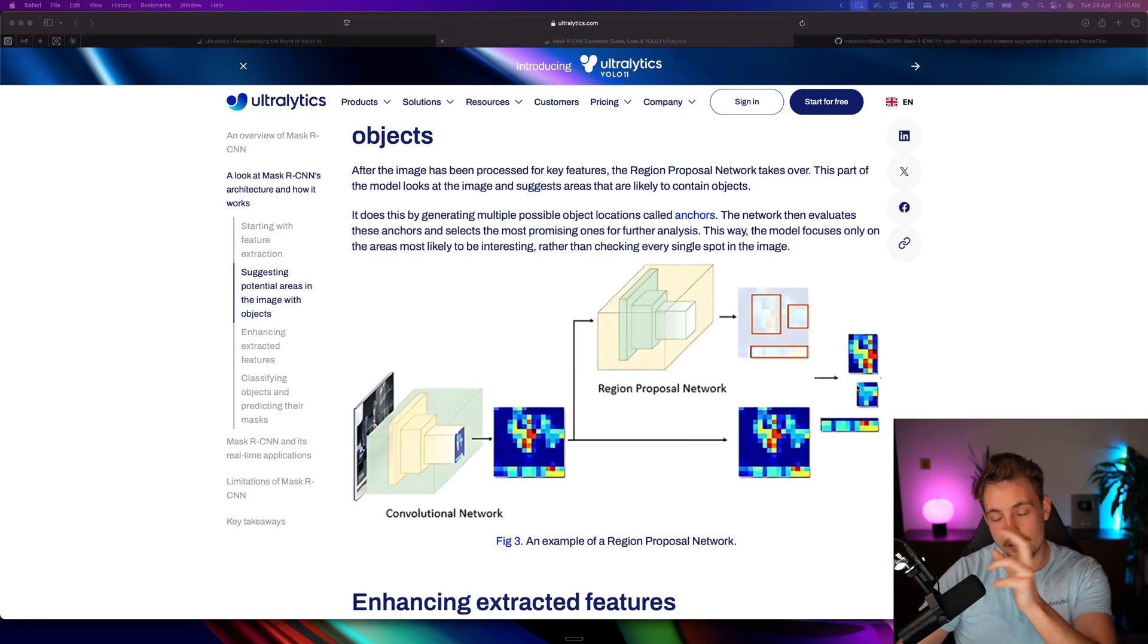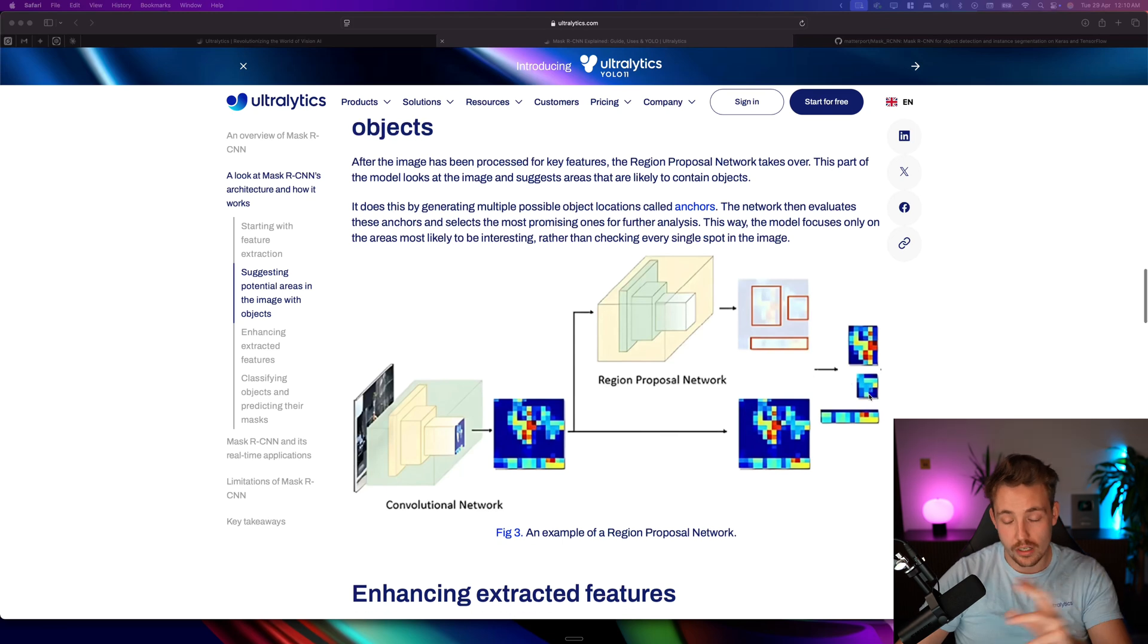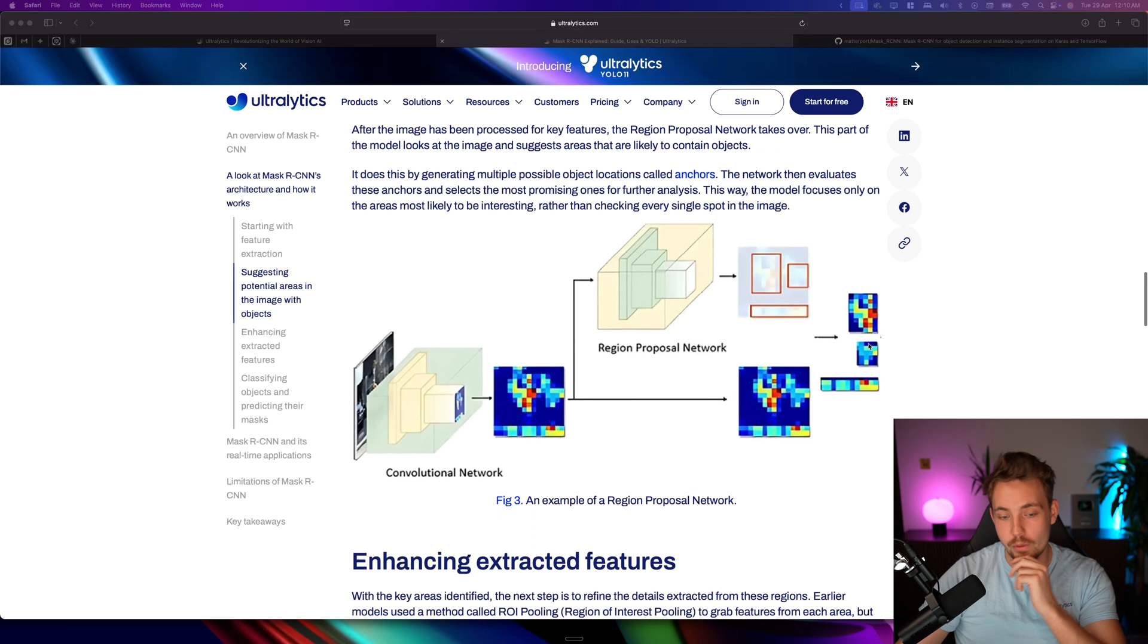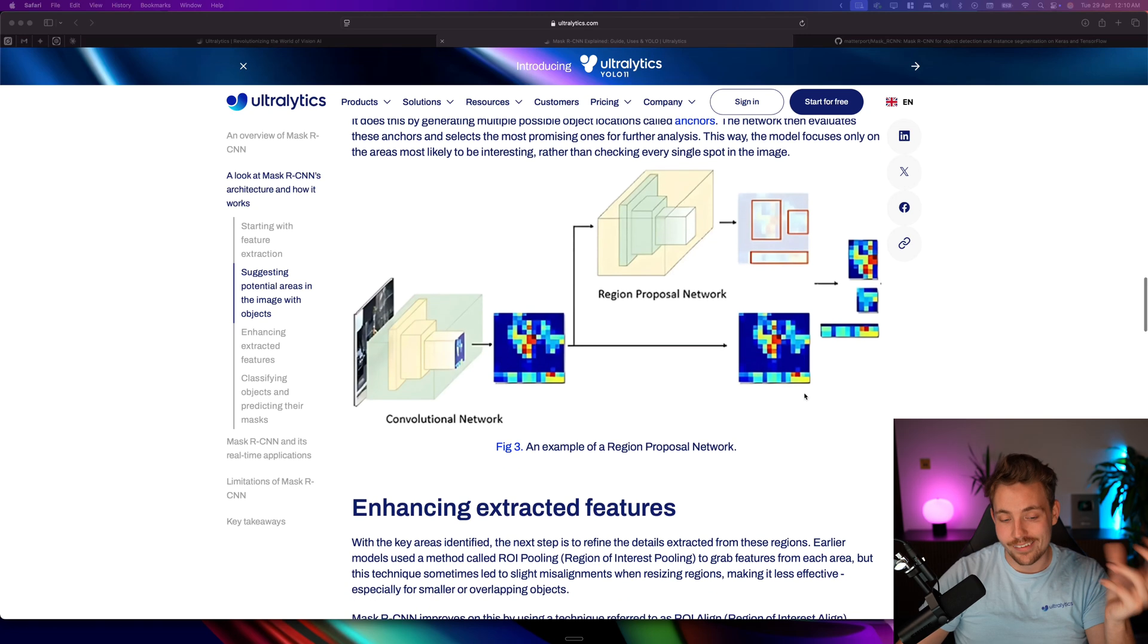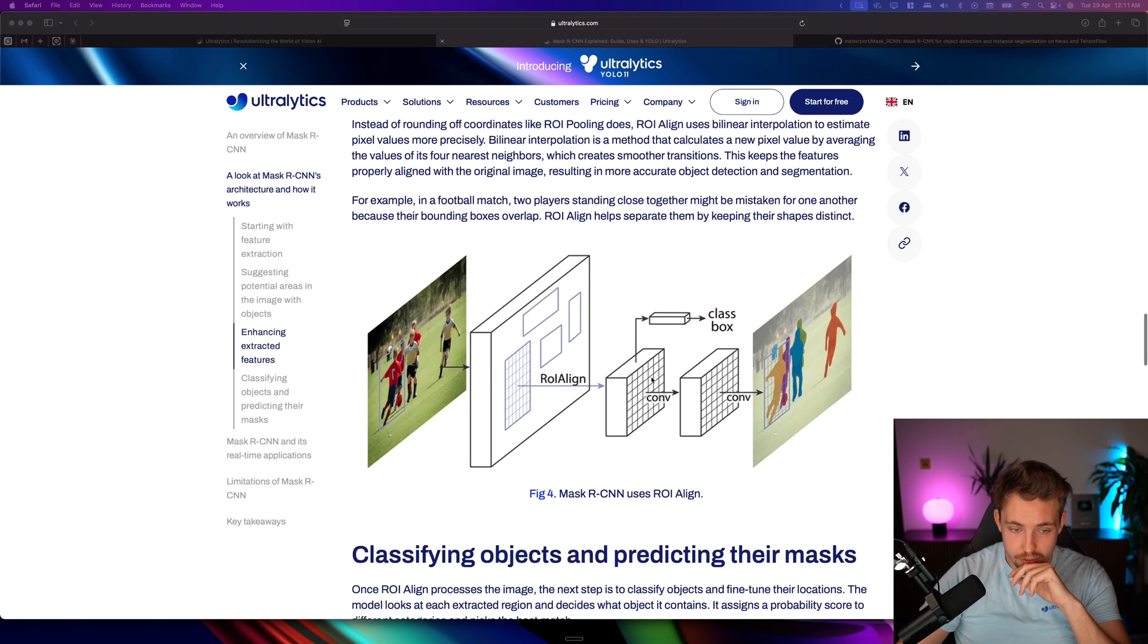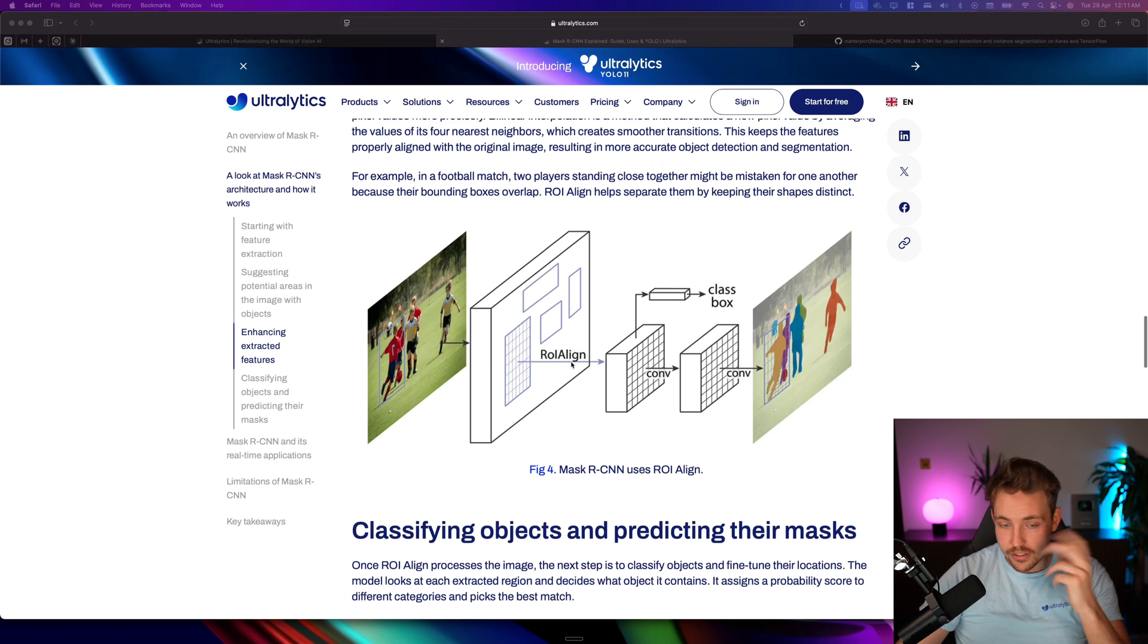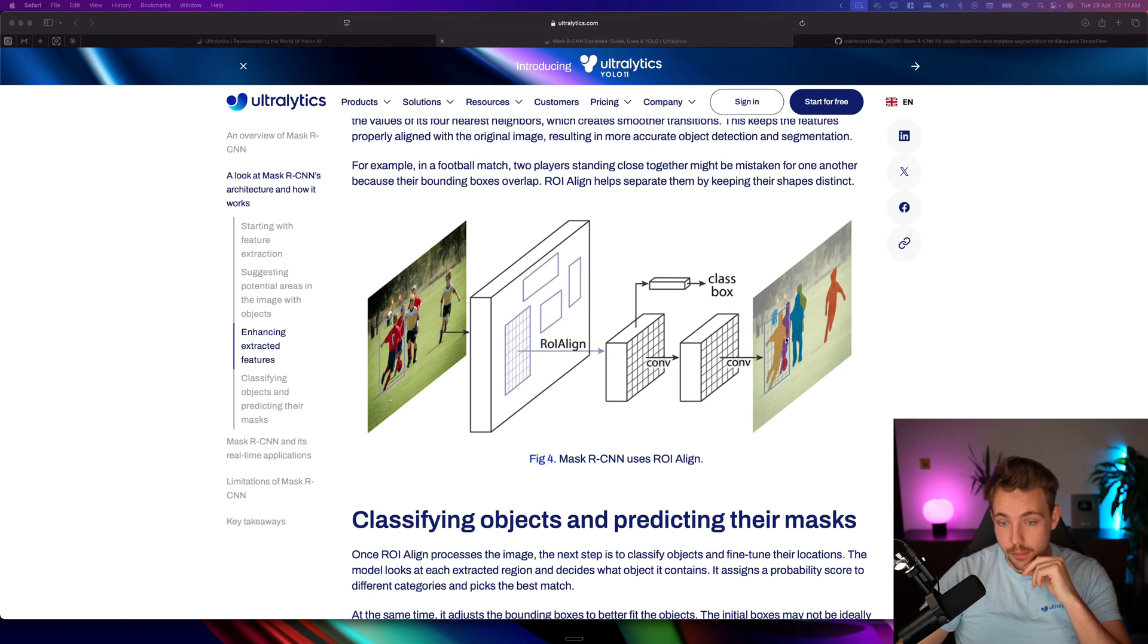Then we pretty much just merge those together with convolutional layers, and then we find our mask, bounding box, confidence score, and also the class later on with our standard neurons and weights. Here's a very good example. You can see there's a region of interest alignment, we have the convolutional layers, we get our class box, and then we'll end up with the mask.